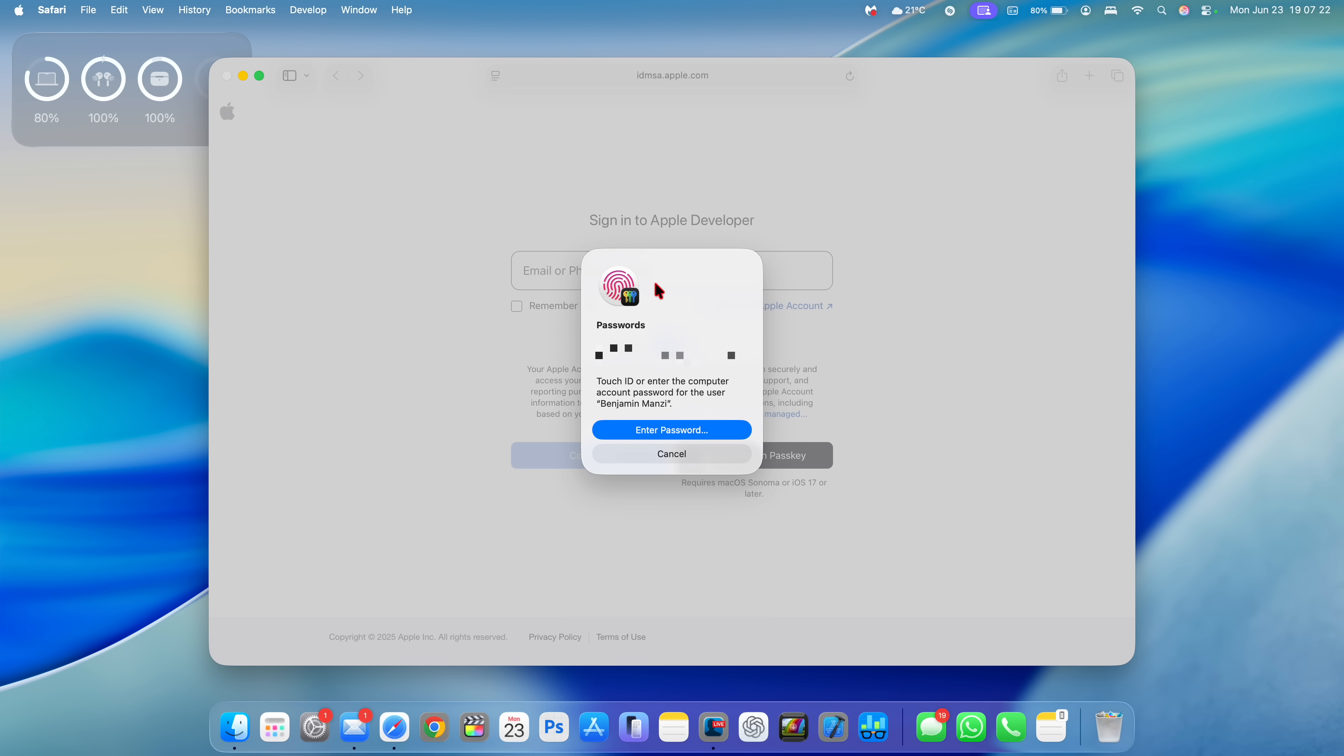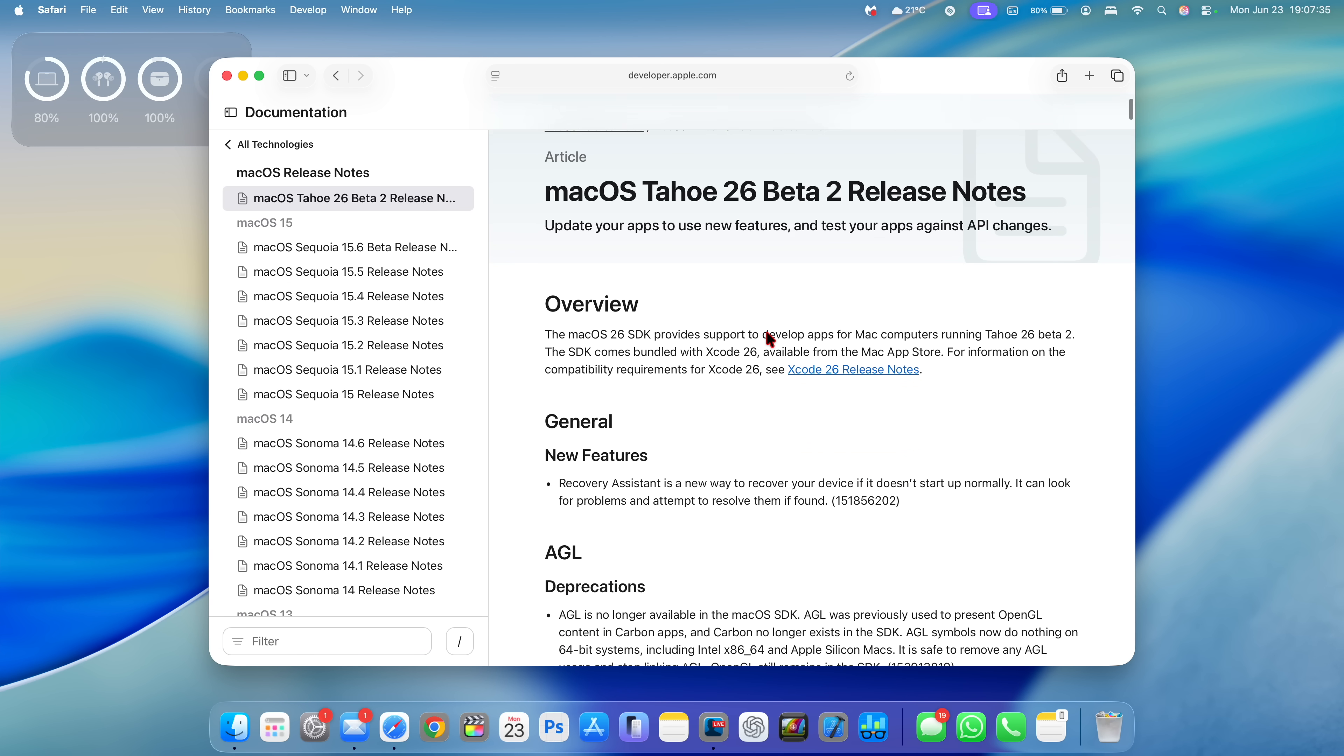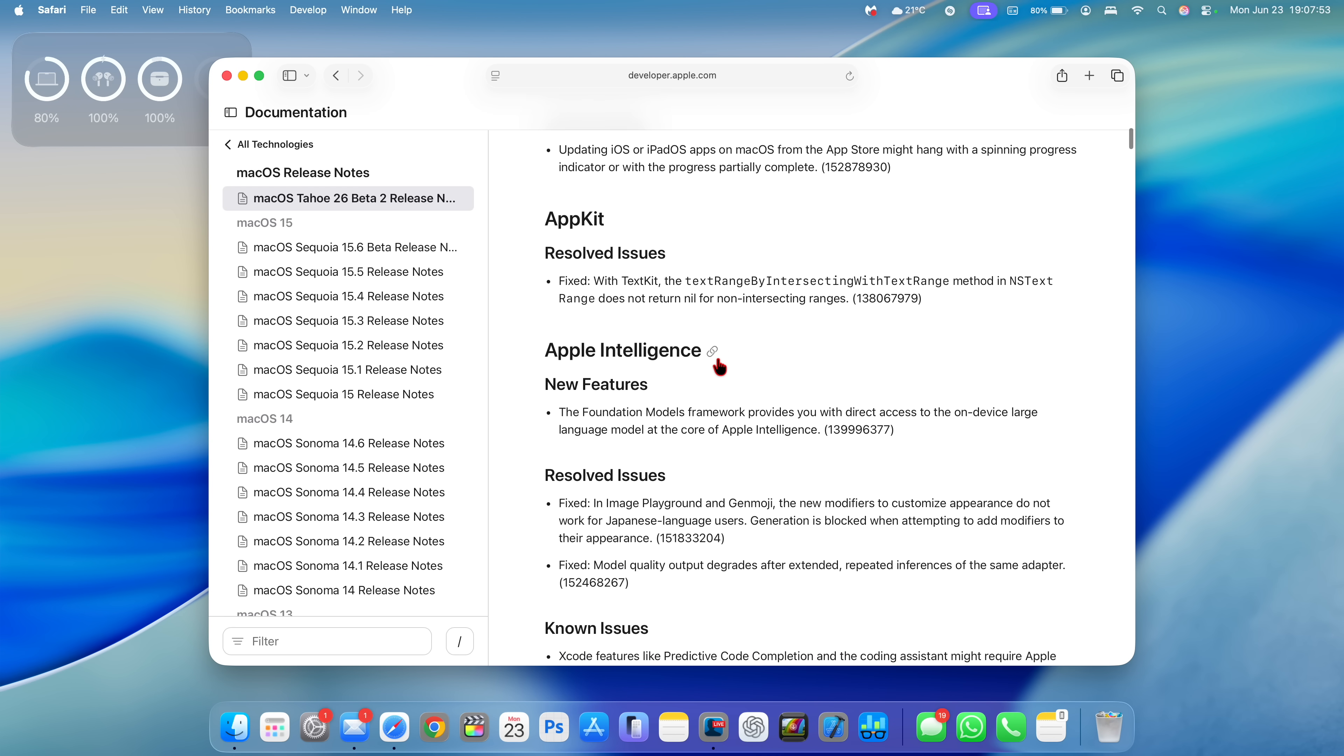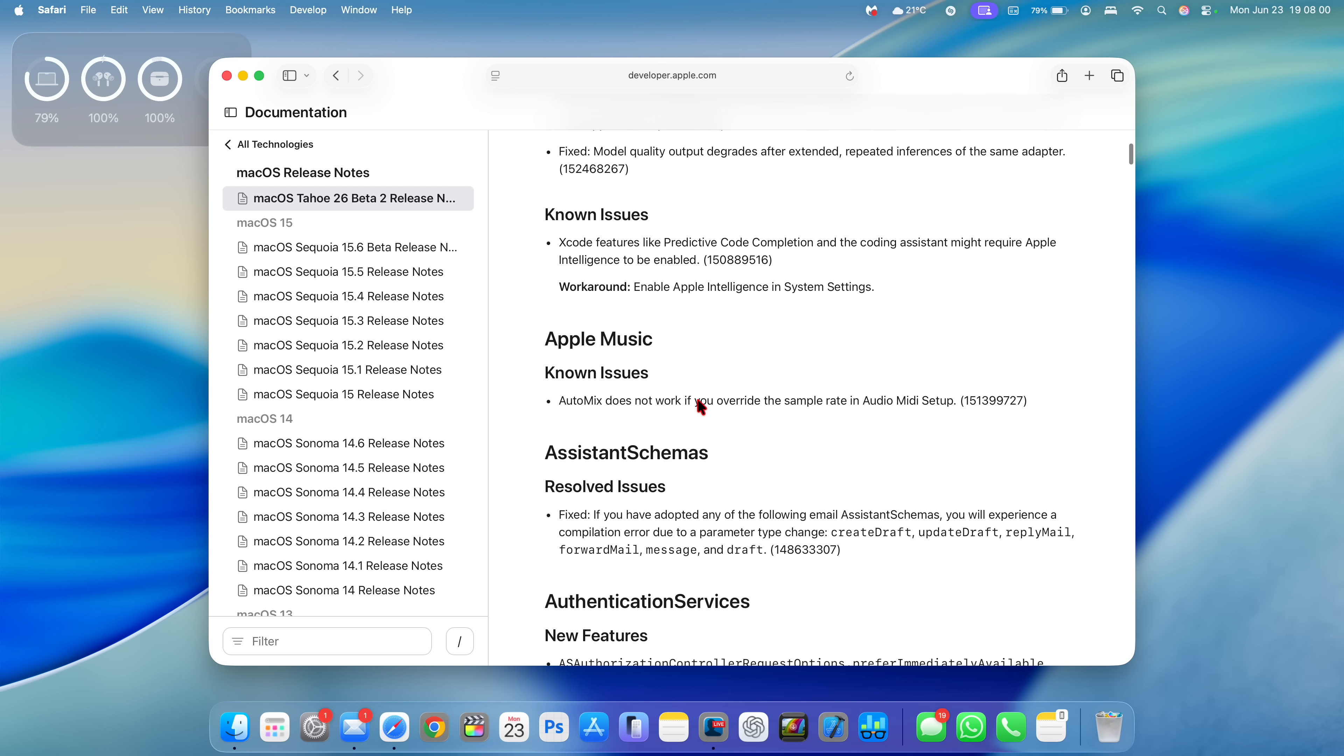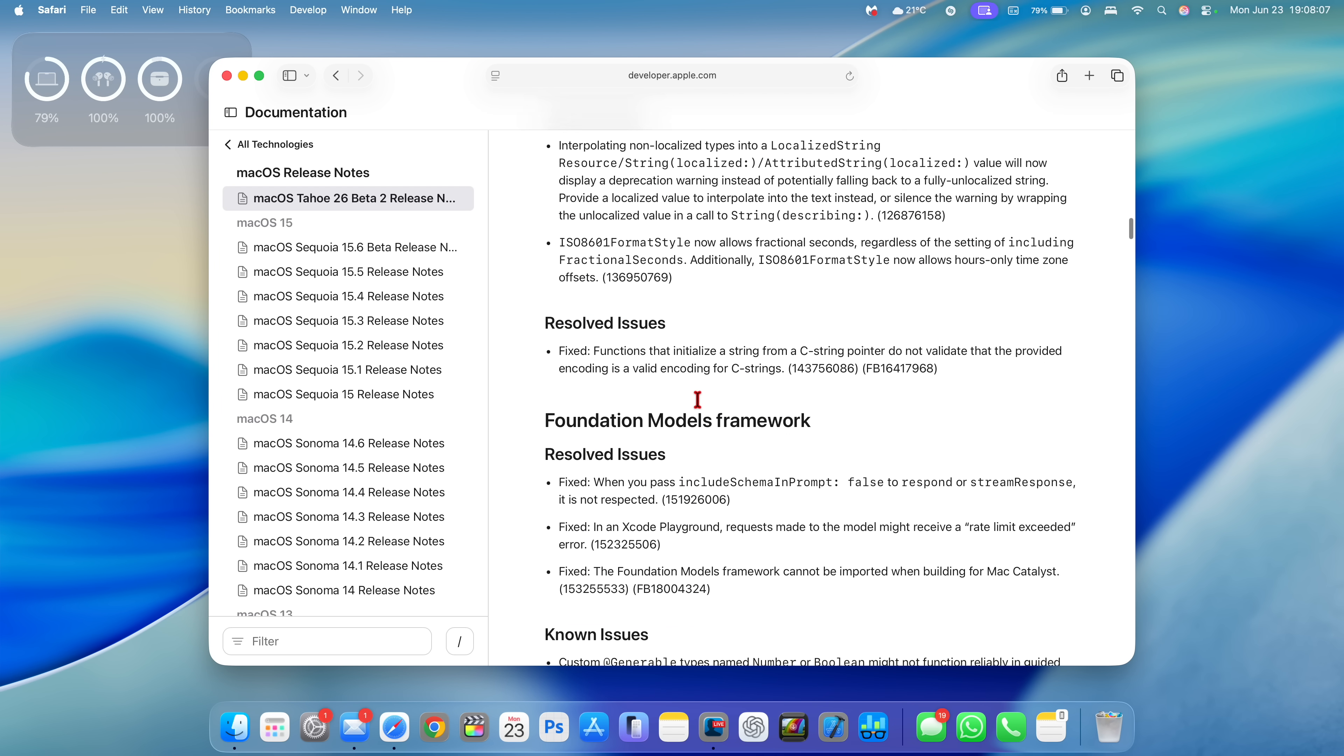But yeah, this window has been improved. Just to quickly show you some of the release notes that Apple mentions here for Sequoia. Oh sorry, for Tohono, macOS 26 beta two, you can see new feature mentioned right there with the recovery assistant is a new way to recover your device if it doesn't start up automatically. And you can see here, there's a new feature for app store in the accessibility section. This was actually existing in beta one, there's an Apple Intelligence feature that improves frameworks is also other known issues and resolved issues that Apple mentions. Most of these are carried over from the previous version of beta one.